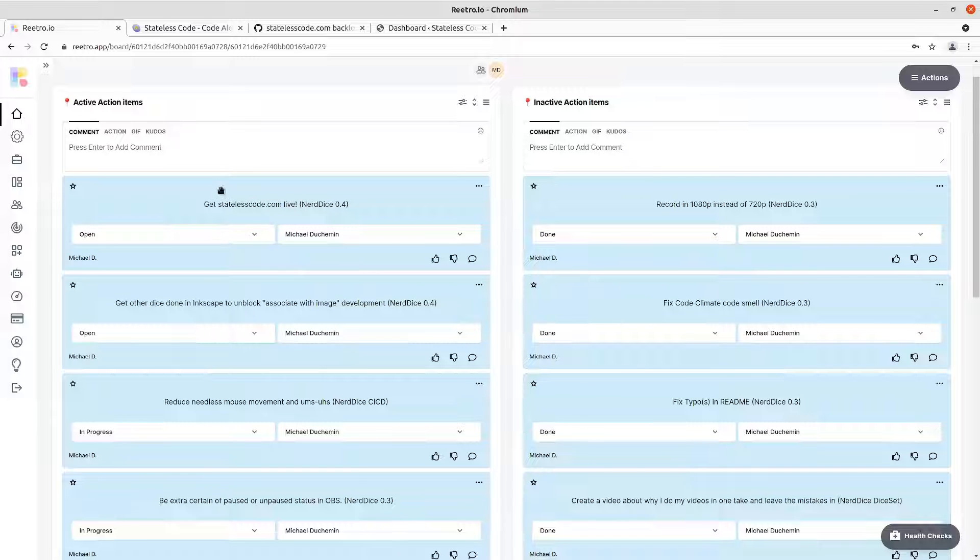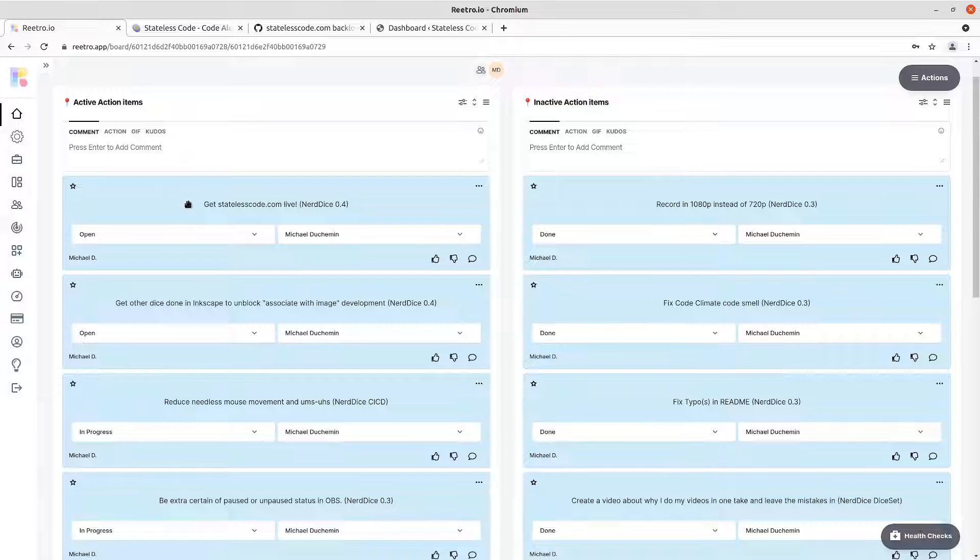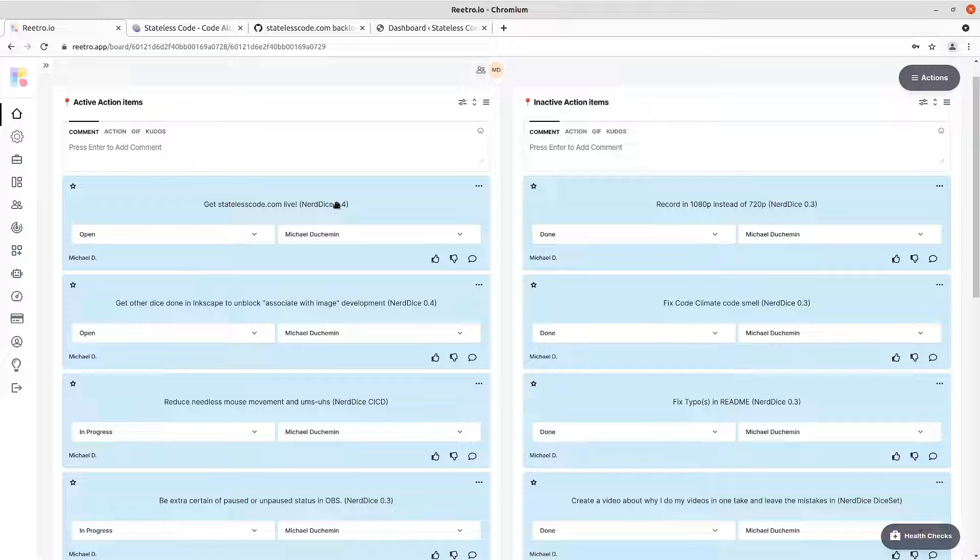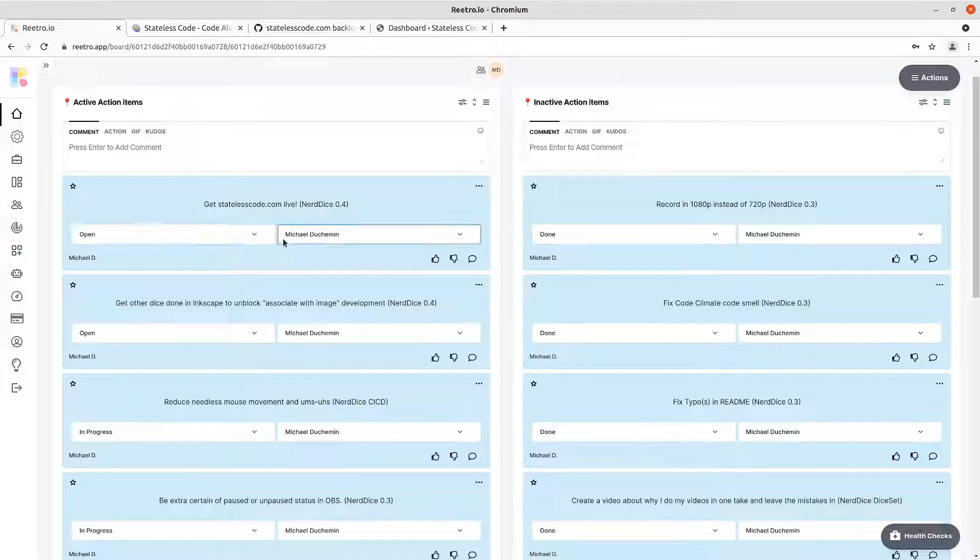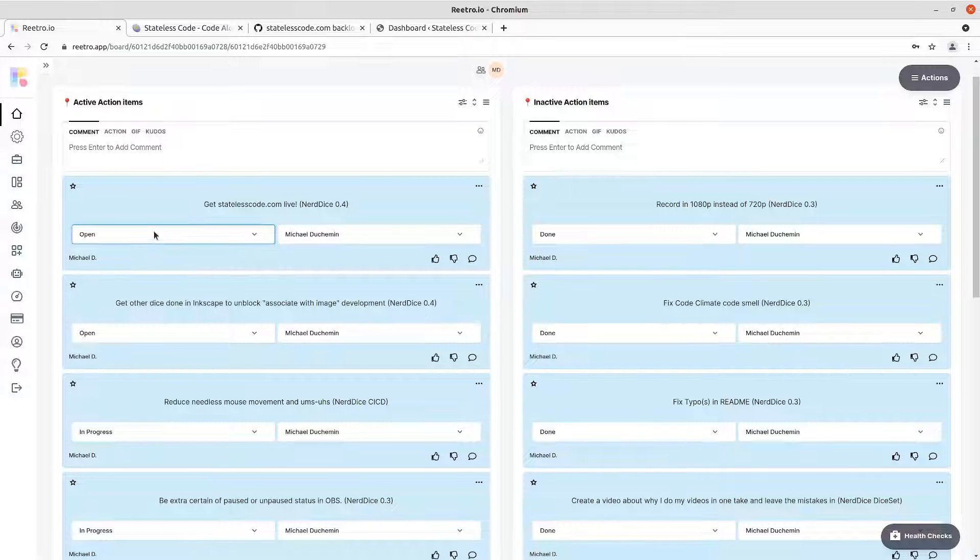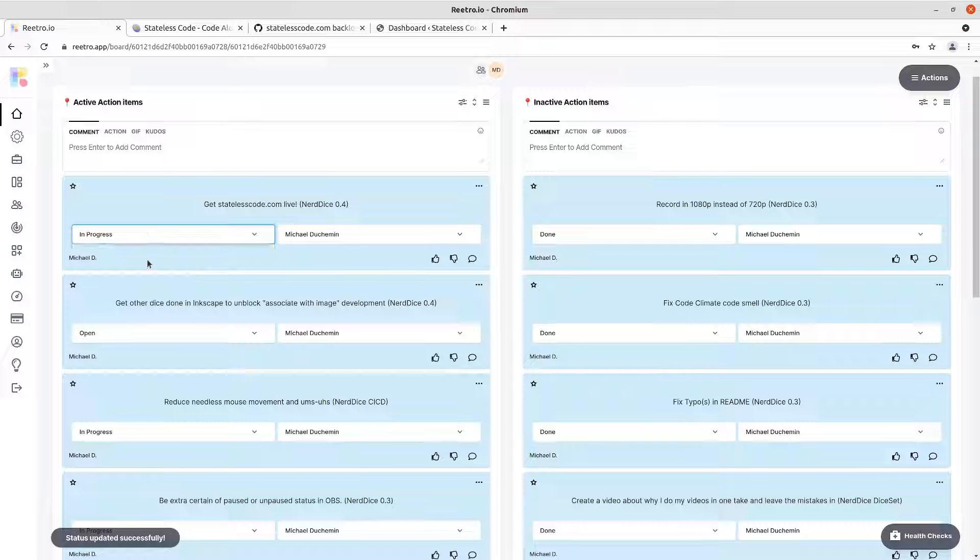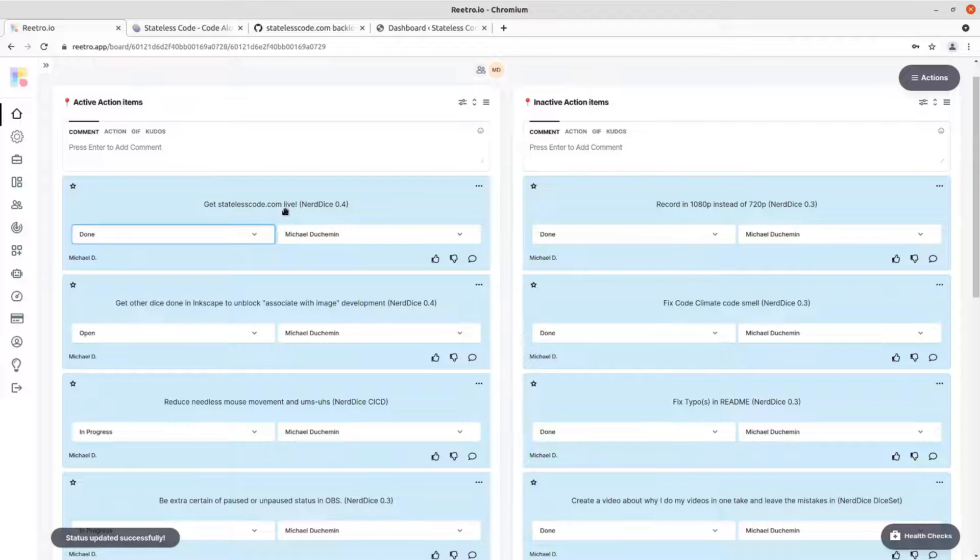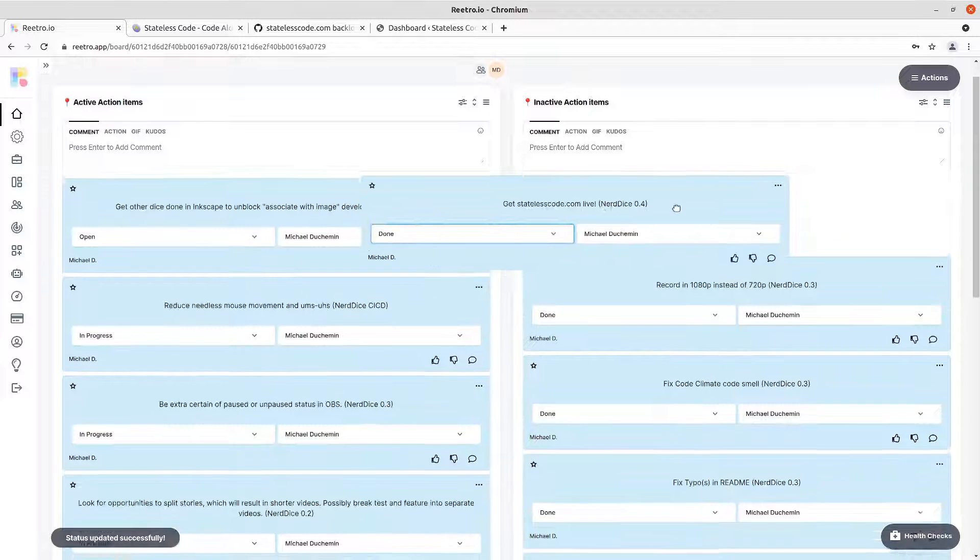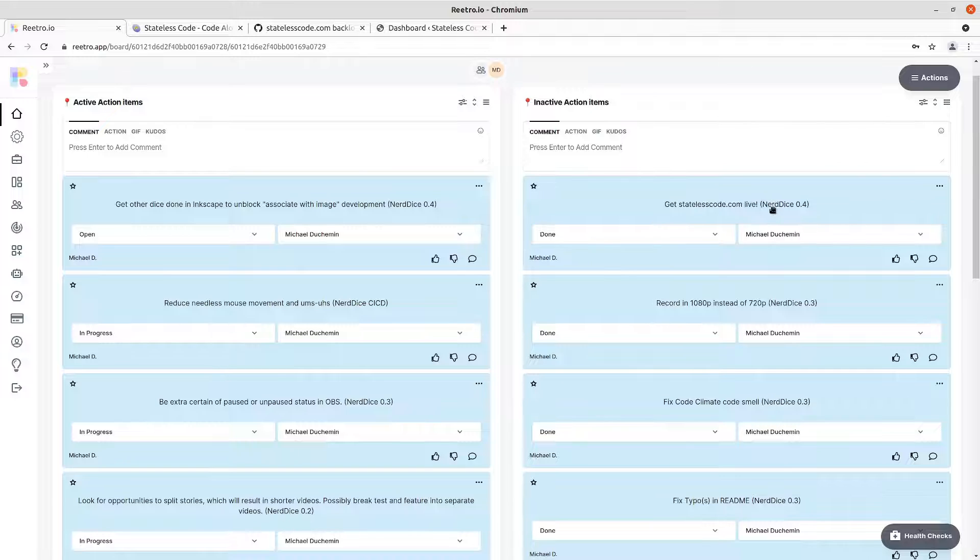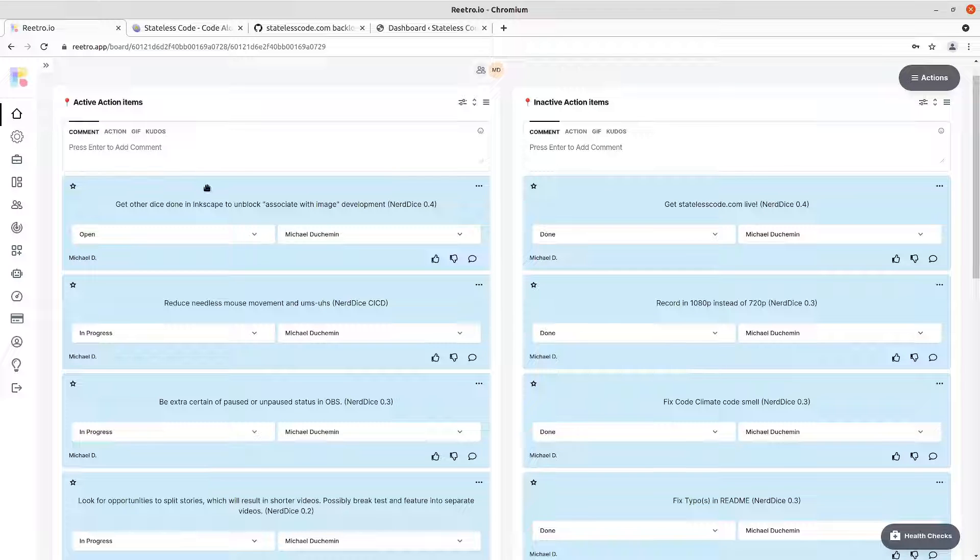So looking at our existing action items, get statelesscode.com live was an action item from nerd dice 0.4. So that was in progress and we can now move this to done because statelesscode.com is live.